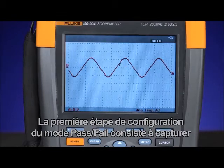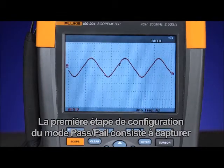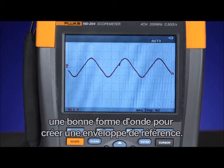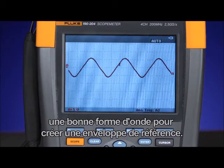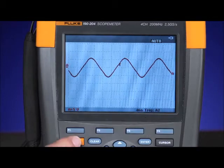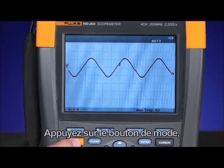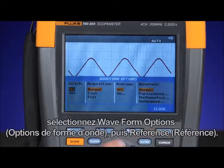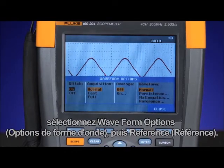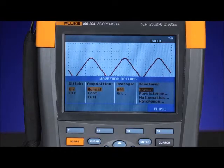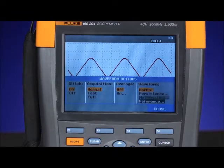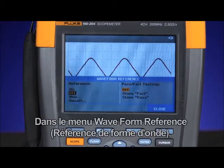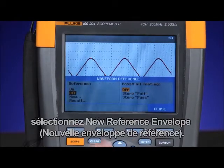The first step to set up pass-fail test mode is to capture the known good waveform and create a reference envelope. Press the scope mode, then waveform options, and select reference.